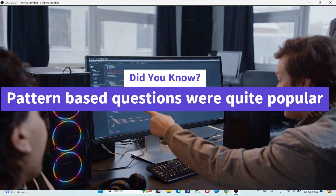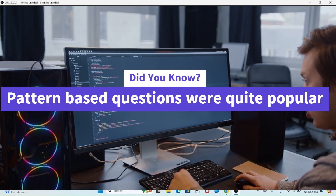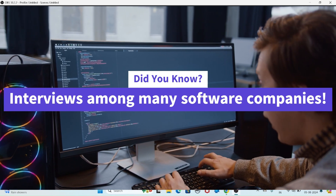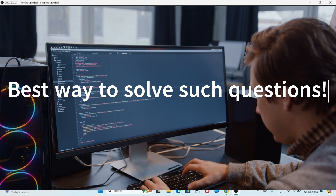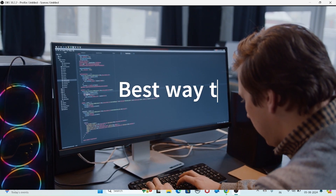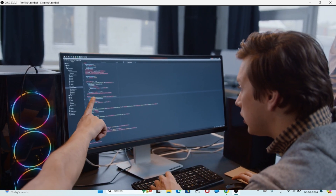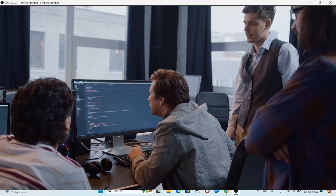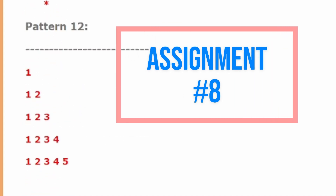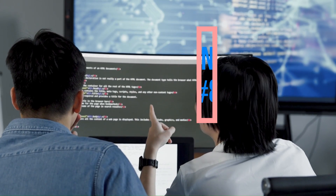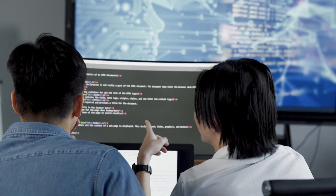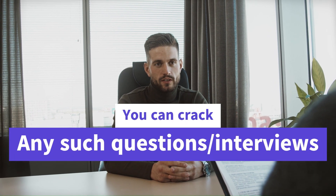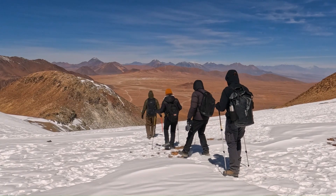Pattern-based questions were quite popular in interviews among many software companies. I'm going to explain the best way to solve pattern-based questions. I'll take one pattern-based question and we'll do the coding together, then navigate you through many more pattern questions — which are also part of assignment number eight. You'll be able to crack any such question by the end of this video. Let's go.